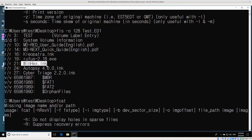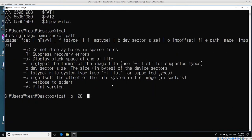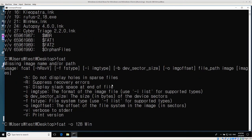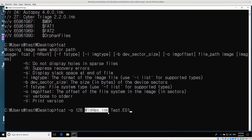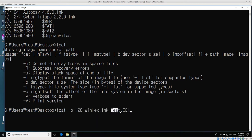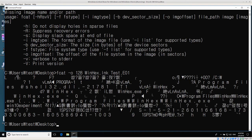So the file path: WinHex.lnk, and then the name of our disk image. I have: fcat dash O 128 - the offset to the first partition - then winhex.lnk as the file name, and then test E01. Basically I'm saying: find this file and get all of that file's data. If we hit enter, it will print that data to the screen. Now I can see the file's original data. So now we actually want to do something with that data.